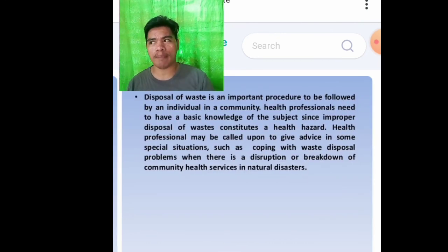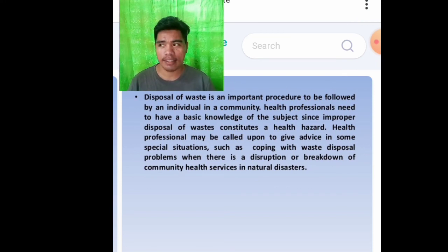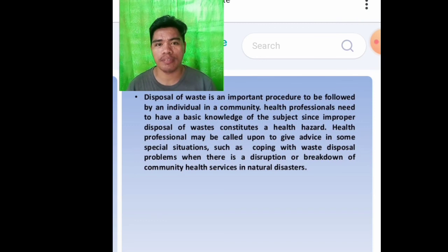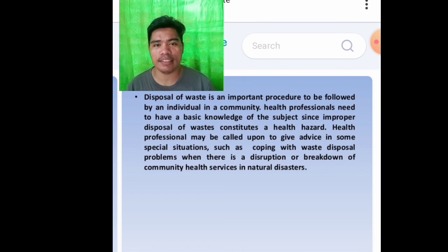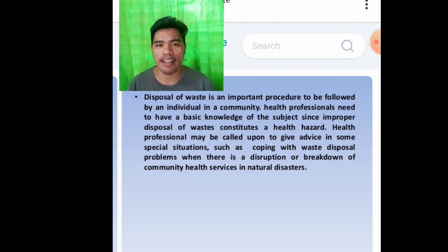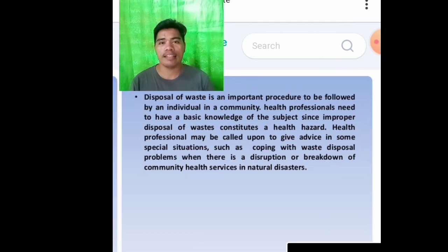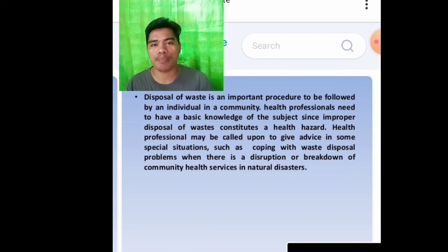In overall conclusion about waste disposal: disposal of waste is an important procedure to be followed by every individual in a community. We should all follow the proper disposal of waste — myself, my family, and friends. Health professionals need to have basic knowledge of this subject since improper disposal of waste constitutes a health hazard. Health professionals may also be called upon to give advice in special situations such as coping with waste disposal problems when there is a disruption of community health services and disaster. That's all for my topic today about waste disposal. Thank you for listening.